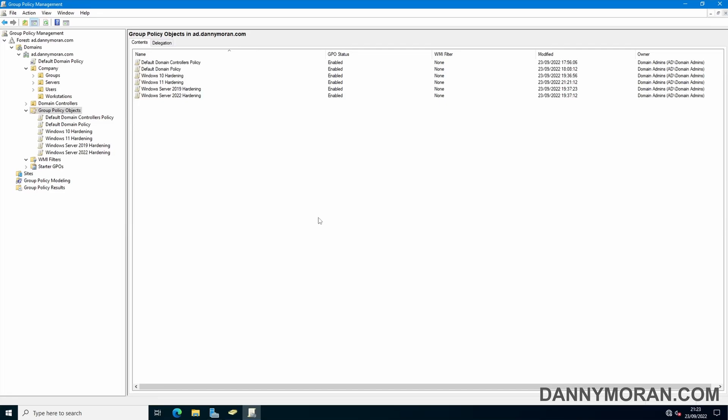I'm going to show you how you can use WMI filters to narrow down the device scope at which a group policy object gets applied to.